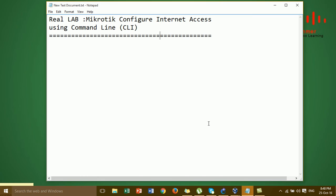Hi everyone. In this video I'm going to show you how to configure internet access on the MikroTik using the command line. In the last video I showed you MikroTik internet access by GUI, but in this video I'm going to show you again how to configure internet access on the MikroTik using the command line.